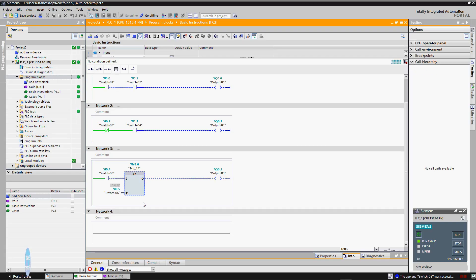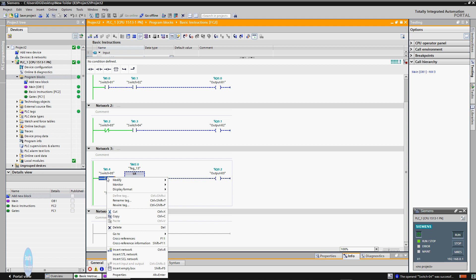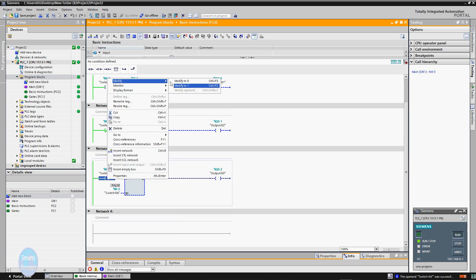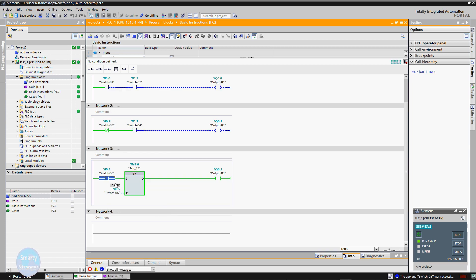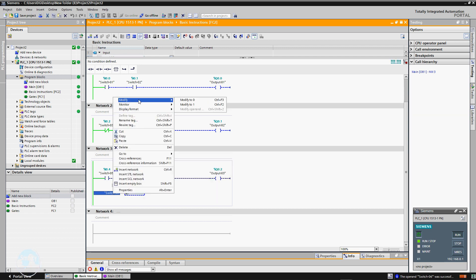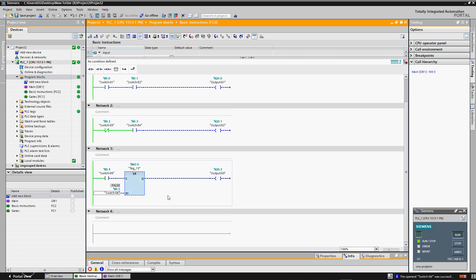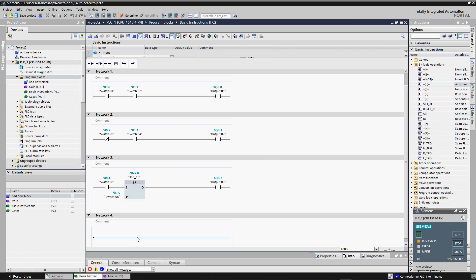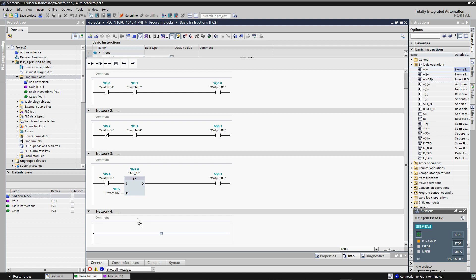Now move to the next network. The output is not energized initially. When the S input of the SR flip-flop detects a high input signal, its output goes high and remains high even after the input signal goes low. When the R input detects a high signal, output Q becomes low. Now we move on to check the behavior of P-transition and N-transition instructions.